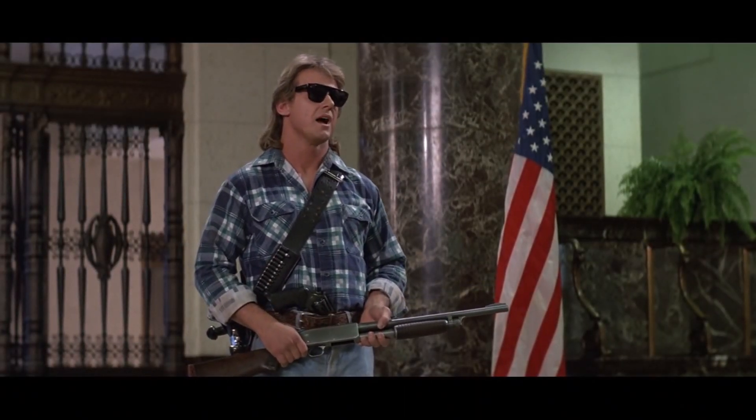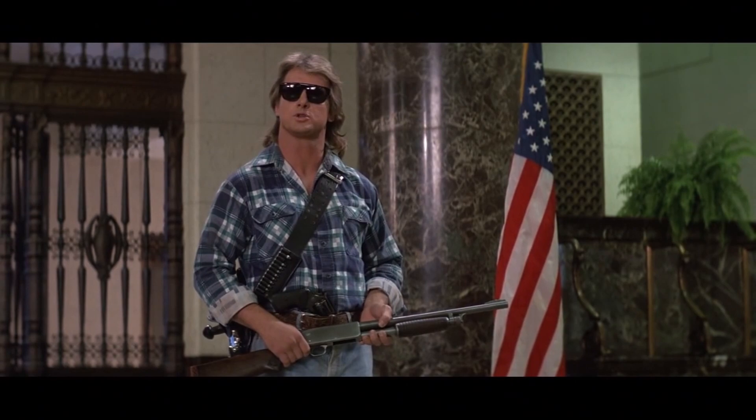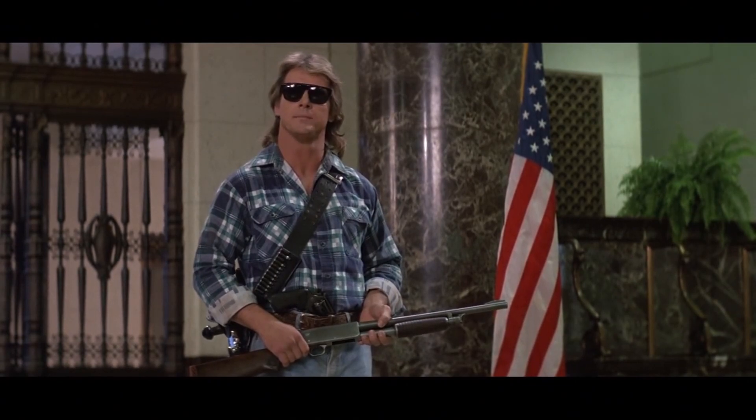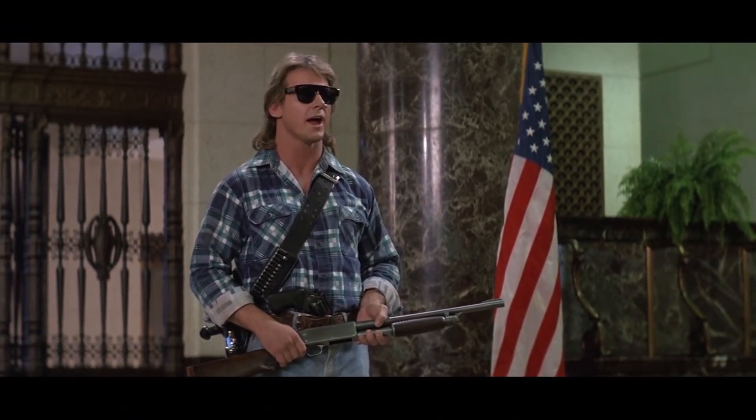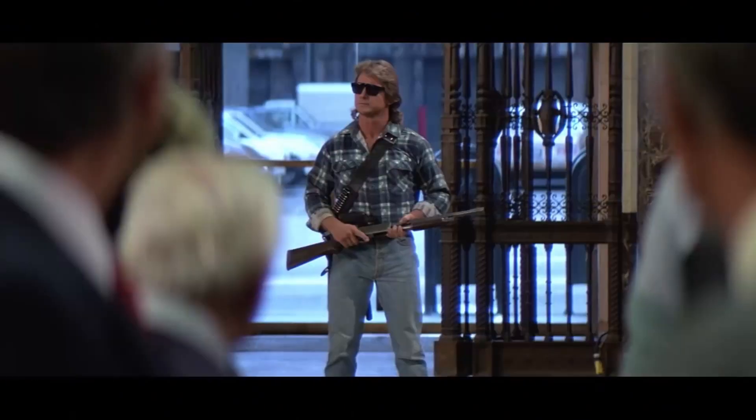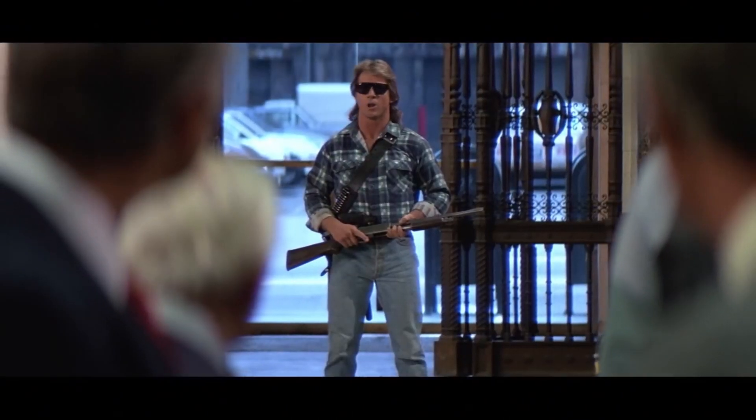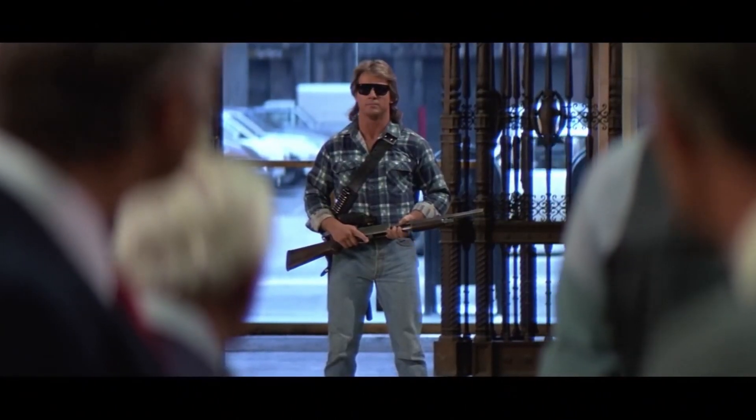I have come here to chew bubblegum and make UIs. And I'm all out of bubblegum.